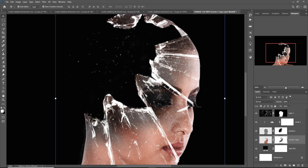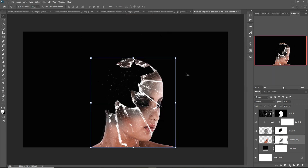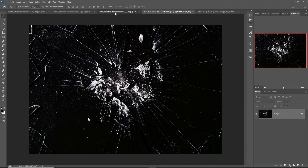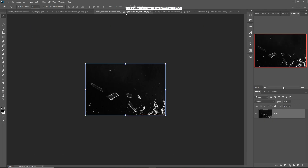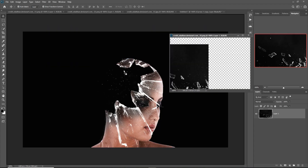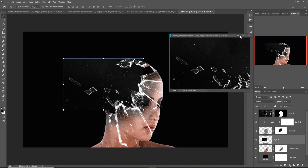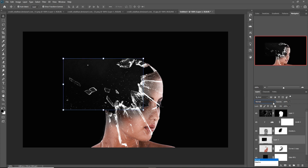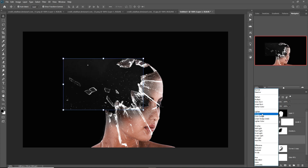Our work is about 60% complete. We are going to add some extra images to give the dispersion a realistic look. This is our first image — place it in that portion and select Screen blending mode.